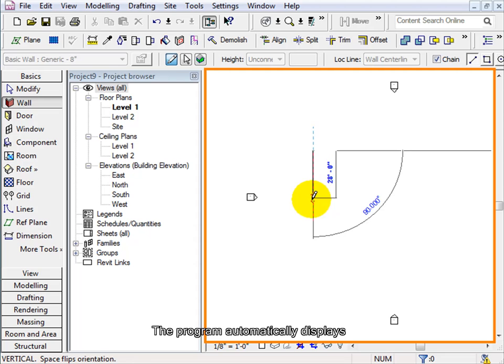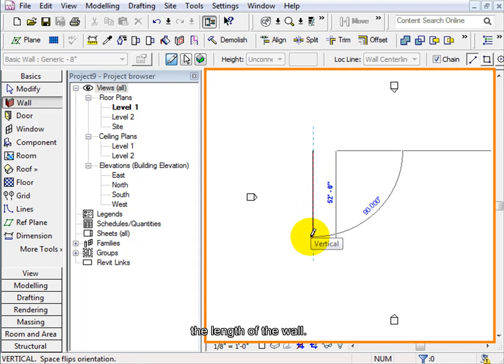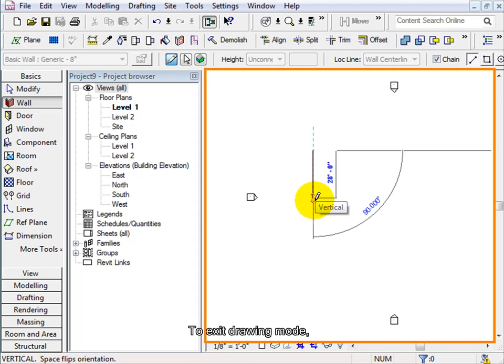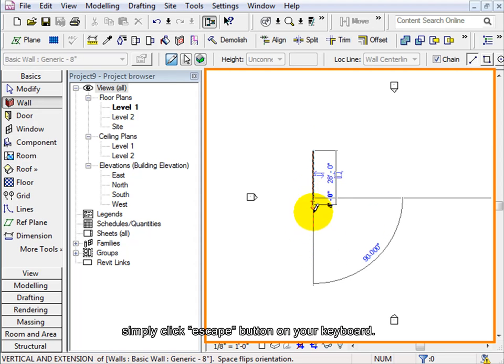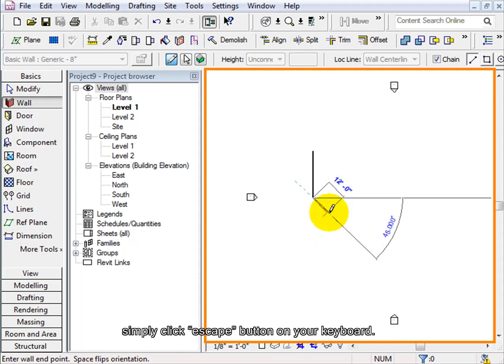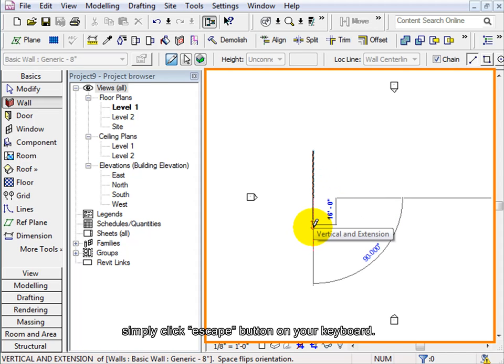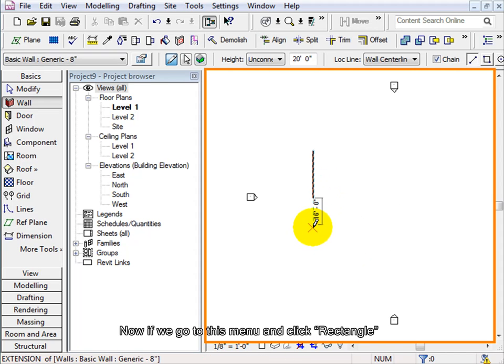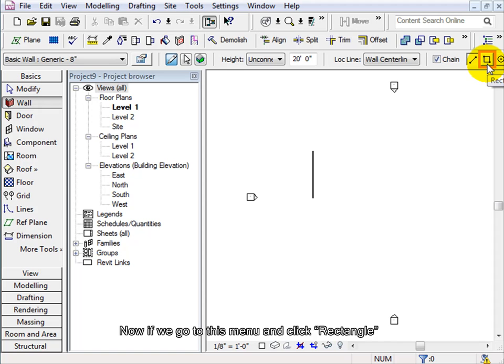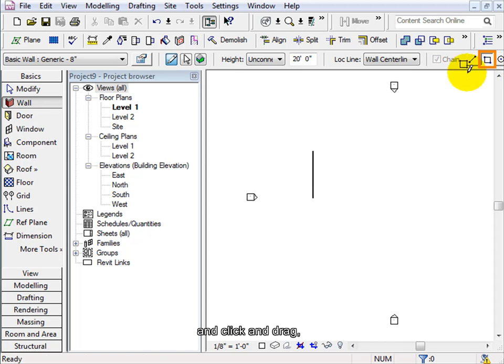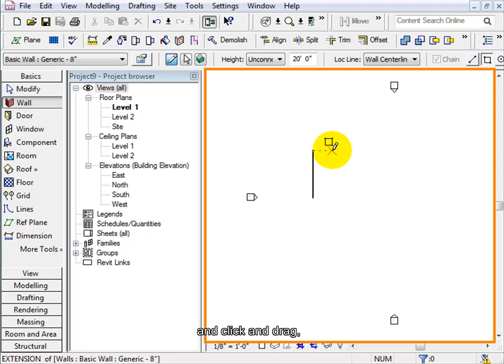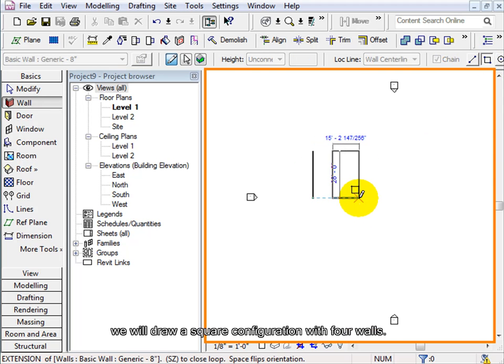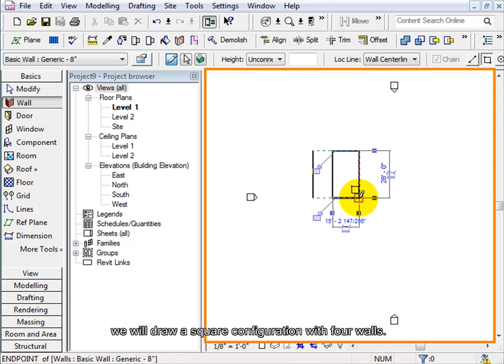The program automatically displays the length of the wall. To exit drawing mode, simply click the Escape button on your keyboard. Now if we go to this menu and click Rectangle and click and drag, we will draw a square configuration with 4 walls.